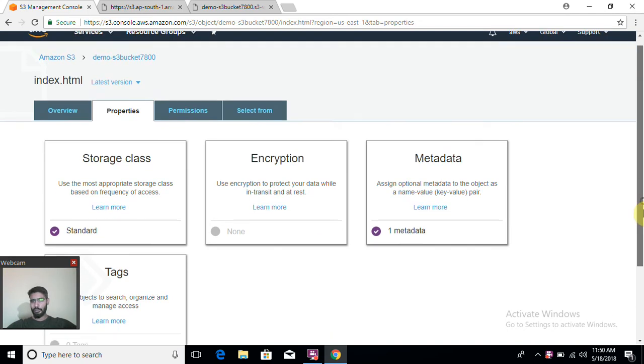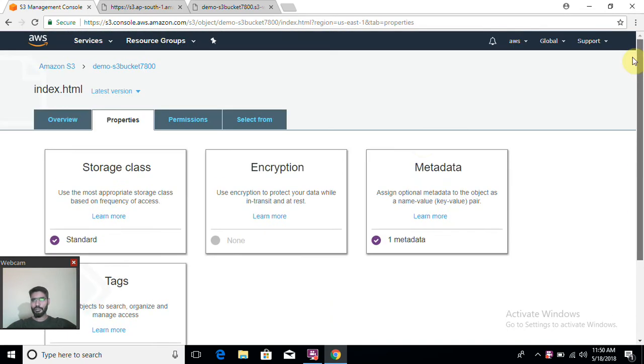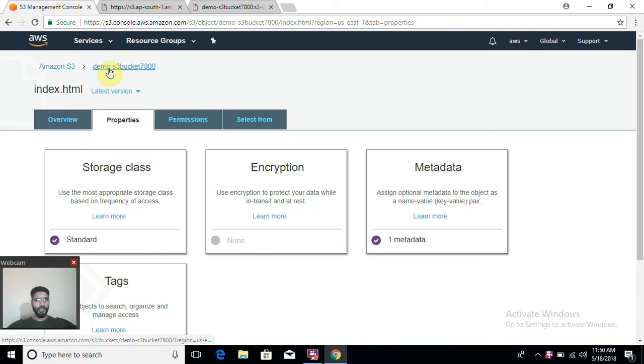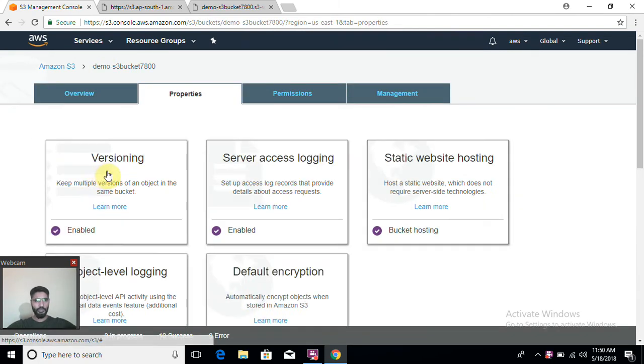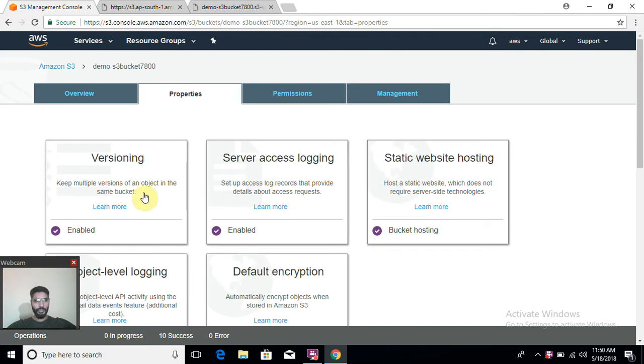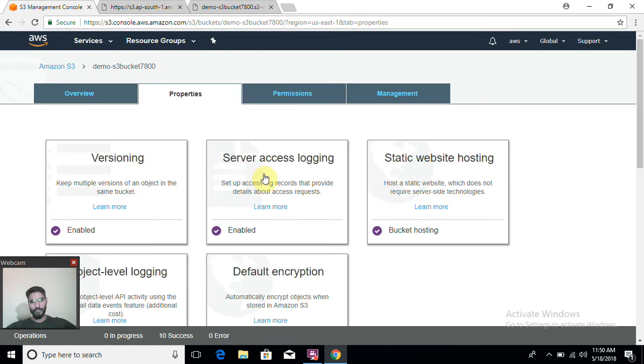So till now we have seen the properties of this bucket. We talked about versioning, which means you can keep multiple copies of the same file with the same name. Server access log means whenever a request comes to your S3 bucket, it will get logged. We have seen how to launch your static site using S3 bucket.